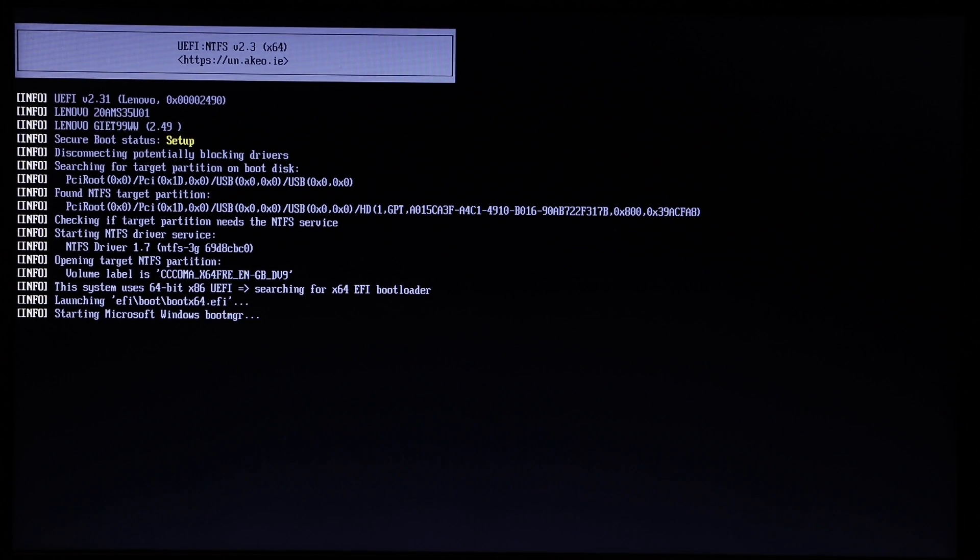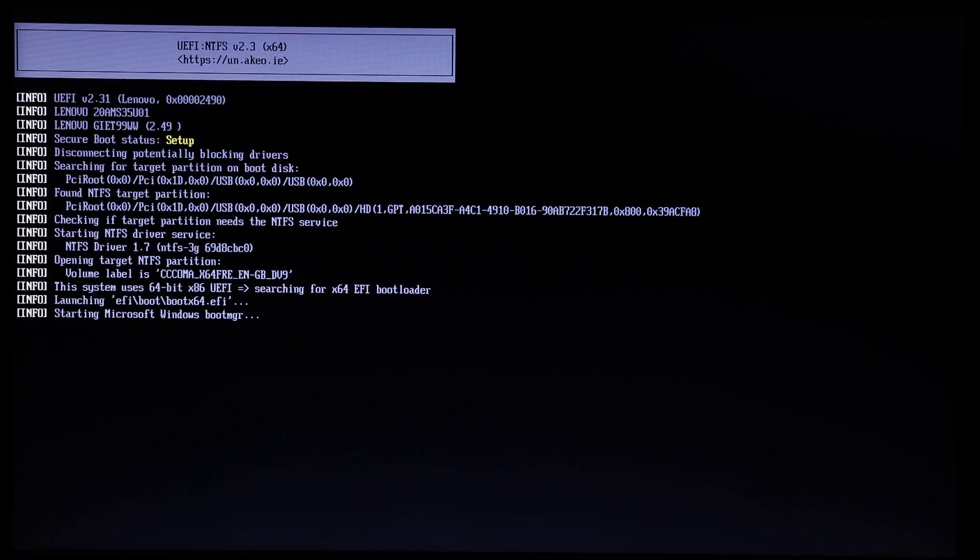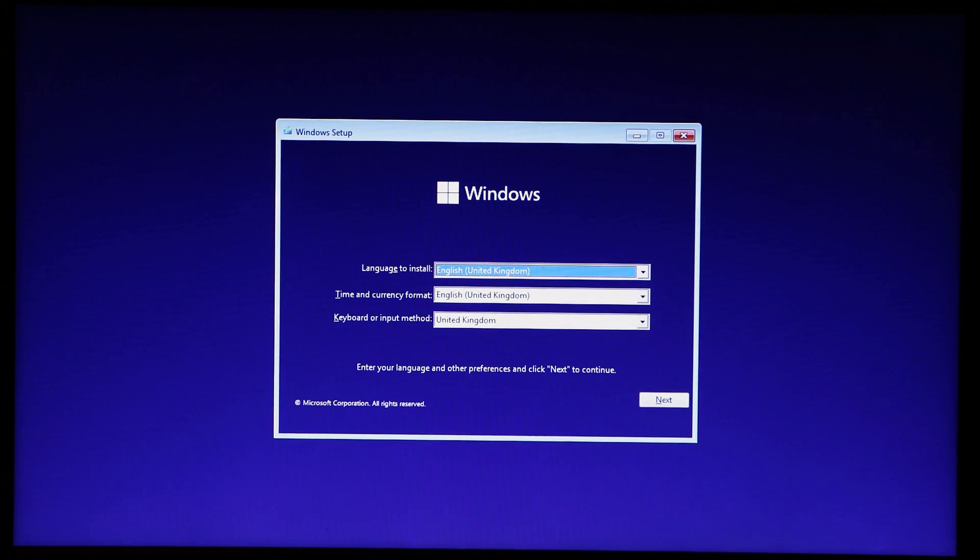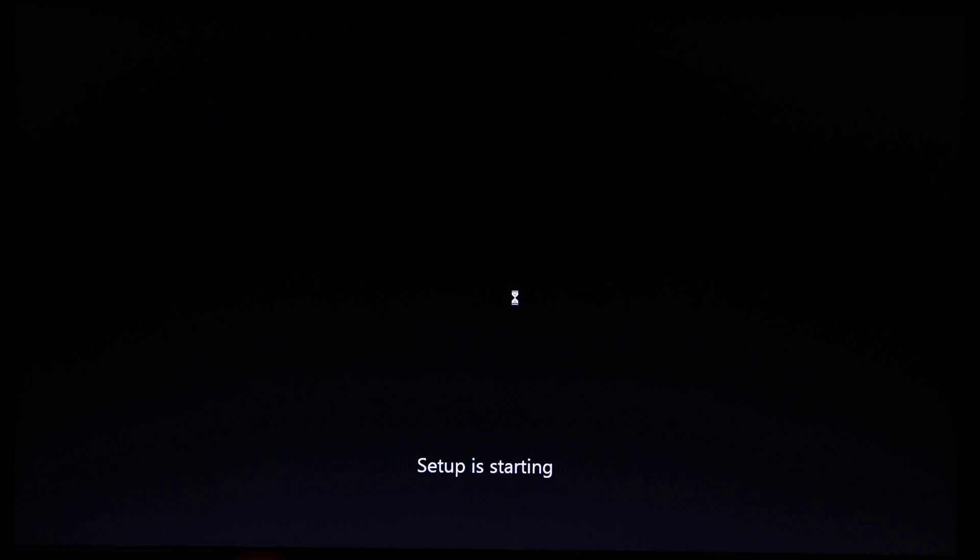With the customized USB installer made, the process of installing Windows 11 is the same as it would be on any other computer. Boot to the USB on your computer and follow through the installer prompts.